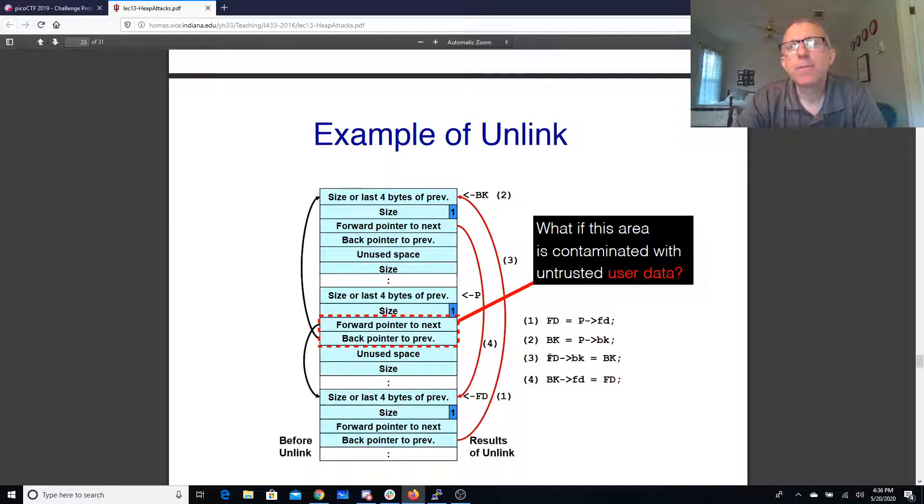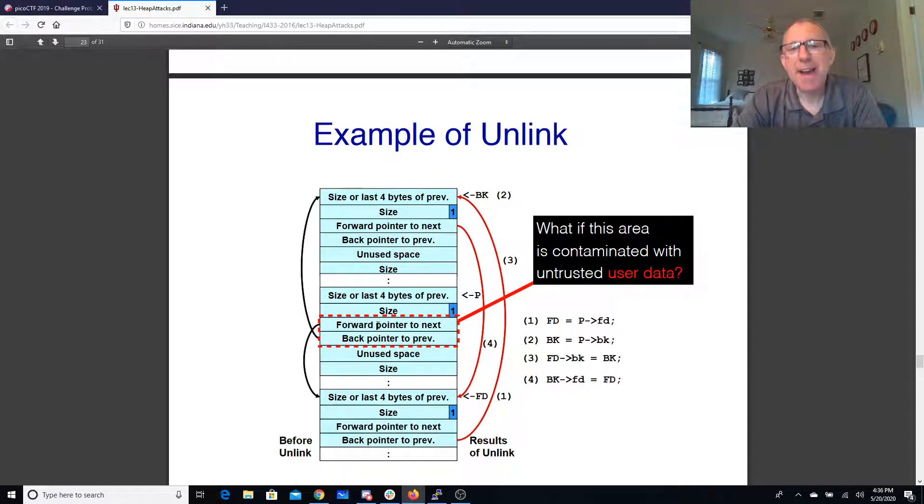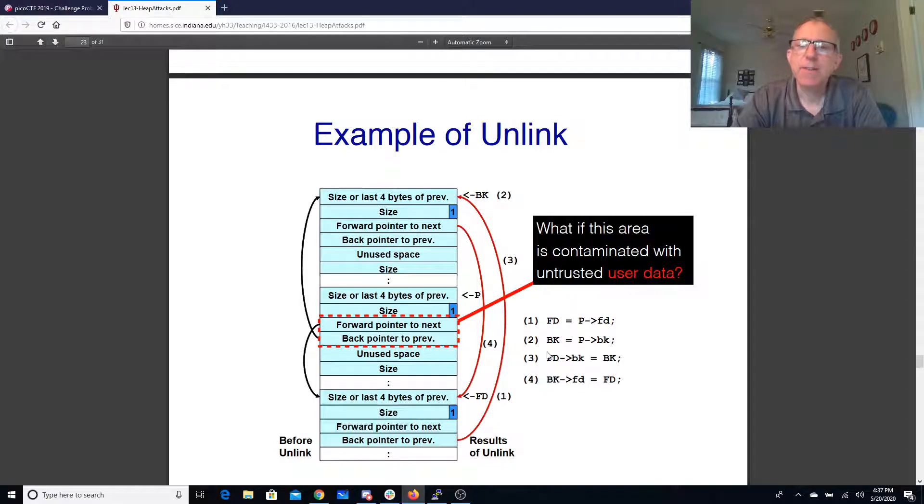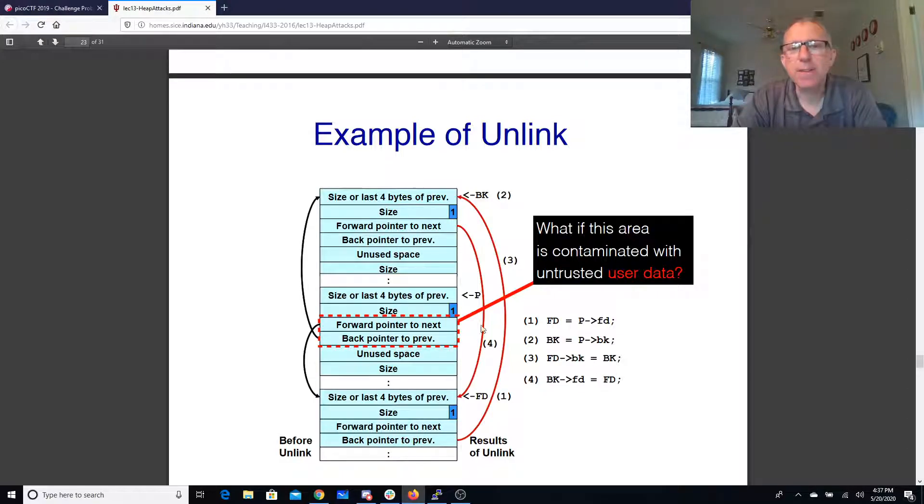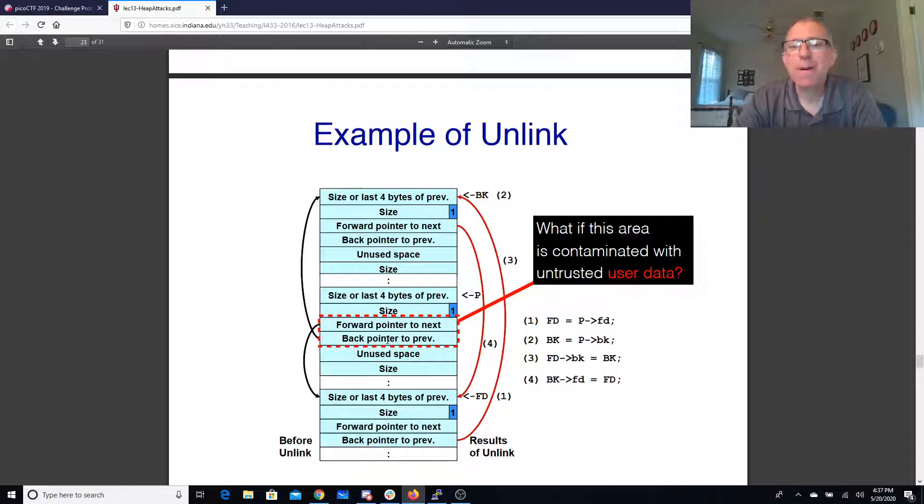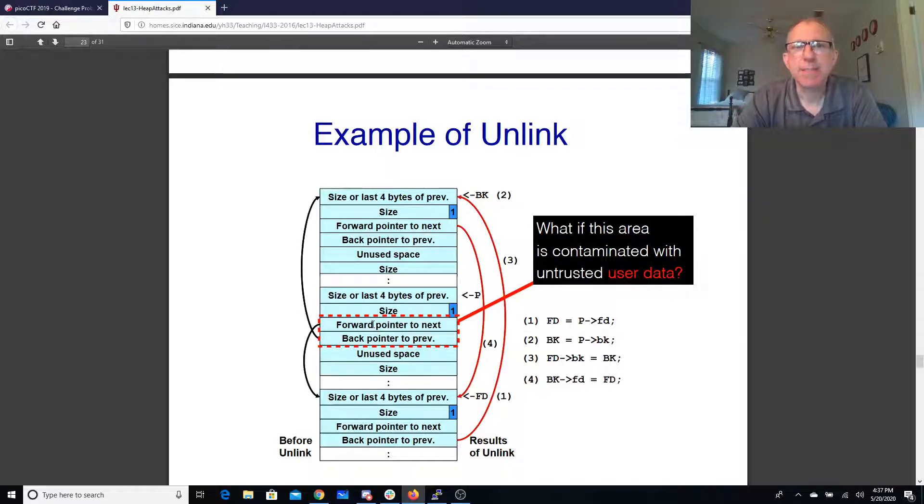The forward, it's back, which is 12 bytes in. So this pointer plus 12 gets set to this pointer and this pointer plus 8 gets set to this pointer.